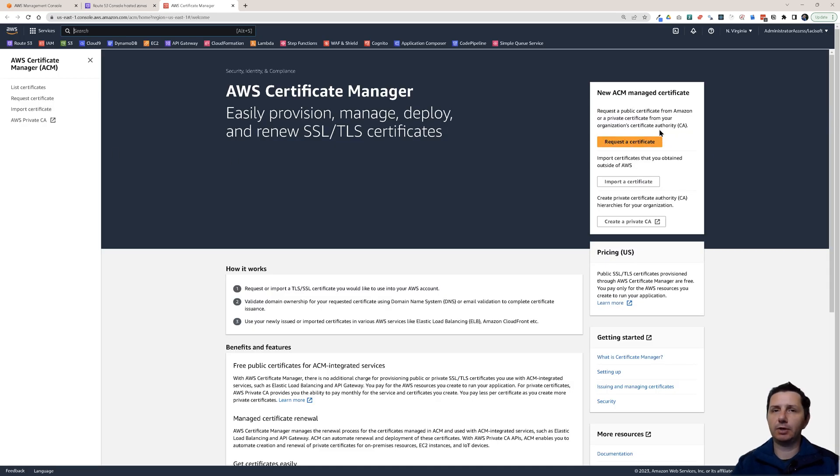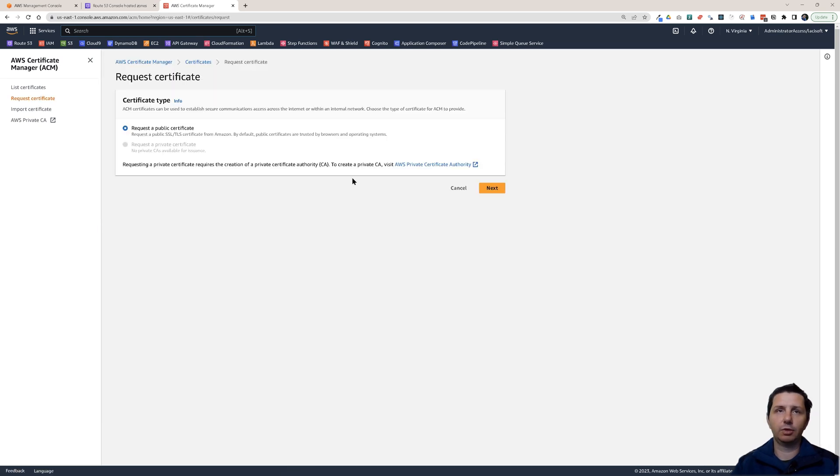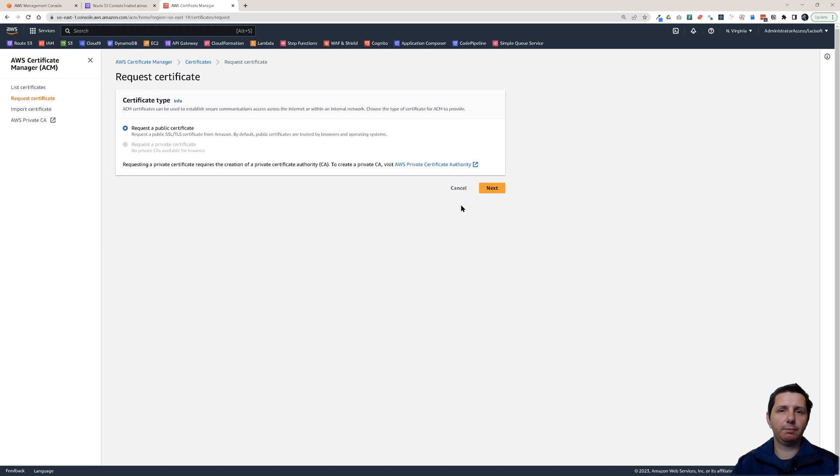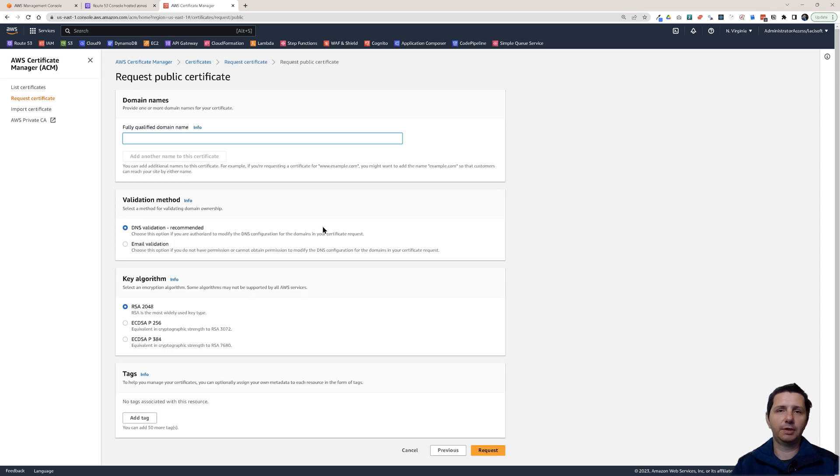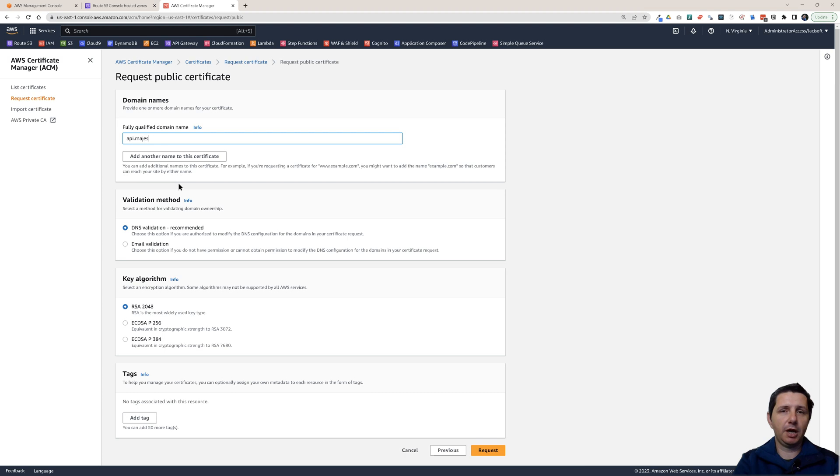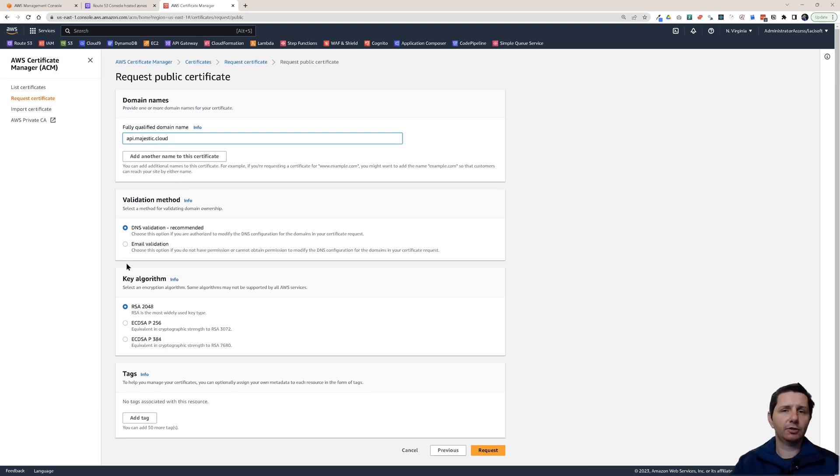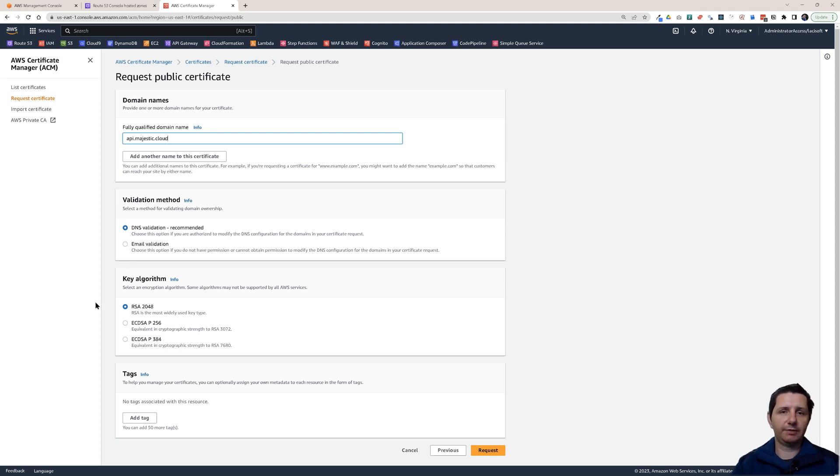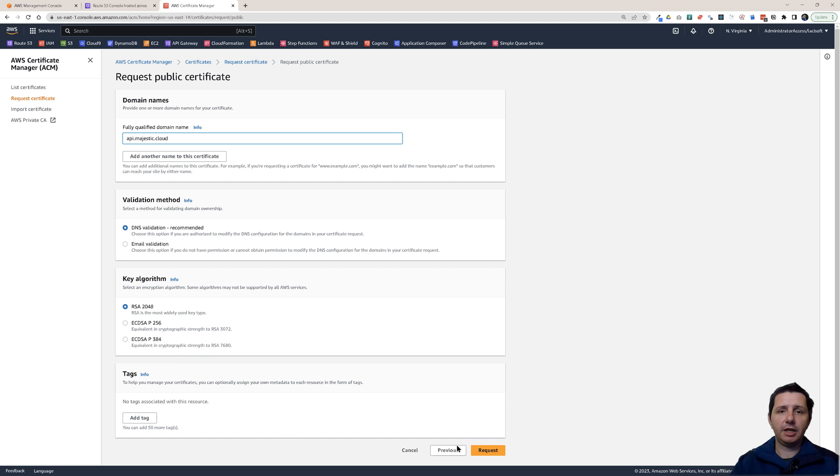Let's create an SSL certificate for our domain. Here you have this link request certificate and it's pretty easy to create it. You say here request the public certificate, click on next. You have to provide the domain name, api.majestic.cloud. You can choose between two validation methods, DNS validation and email validation. I would recommend you to use DNS validation, especially if you have the hosted zone in Route 53, because it's easier to set up. Then just click on request.